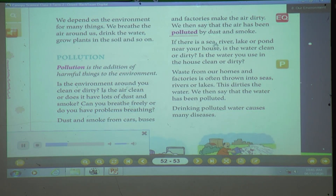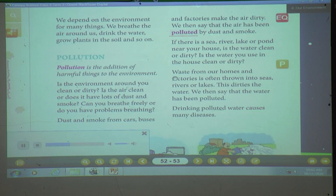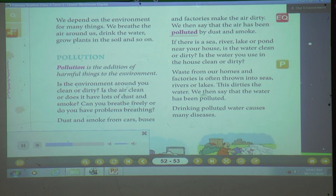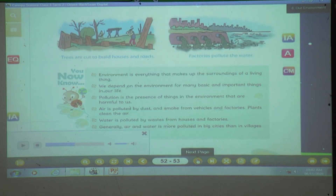If there is a sea, river, lake, or pond near your house, is the water clean or dirty? Is the water you use in the house clean or dirty? Waste from our homes and factories is often thrown into seas, rivers, or lakes. This dirties the water. We then say that the water has been polluted. Drinking polluted water causes many diseases.